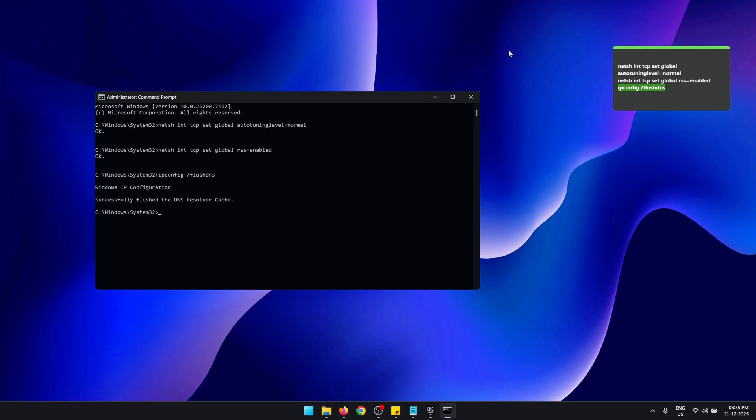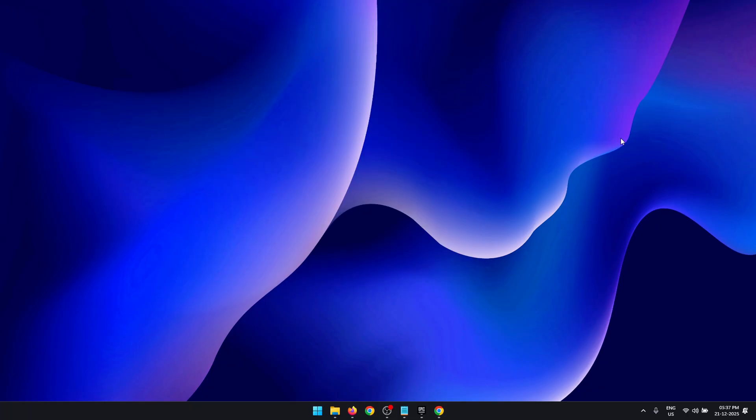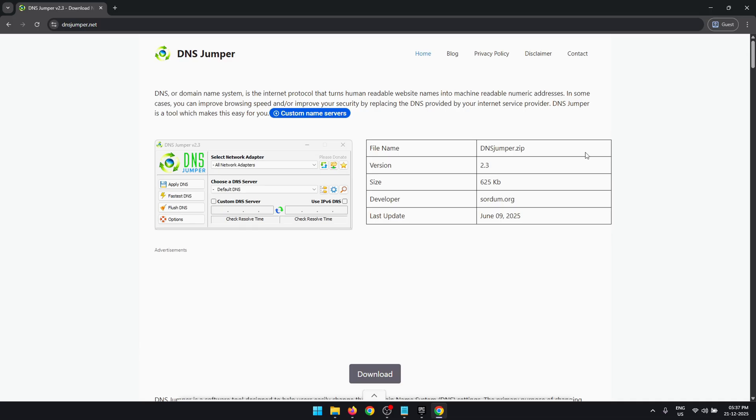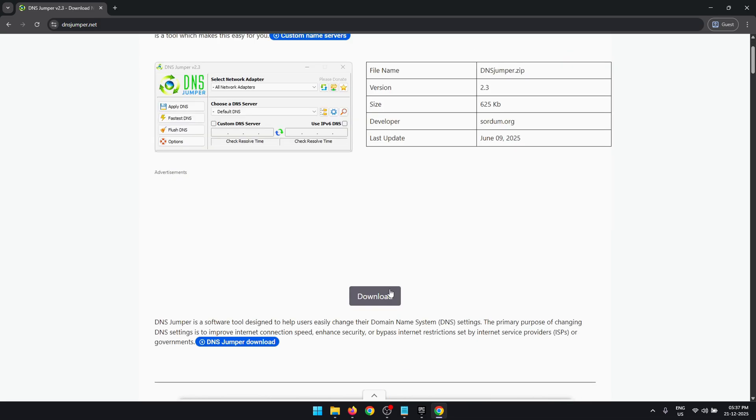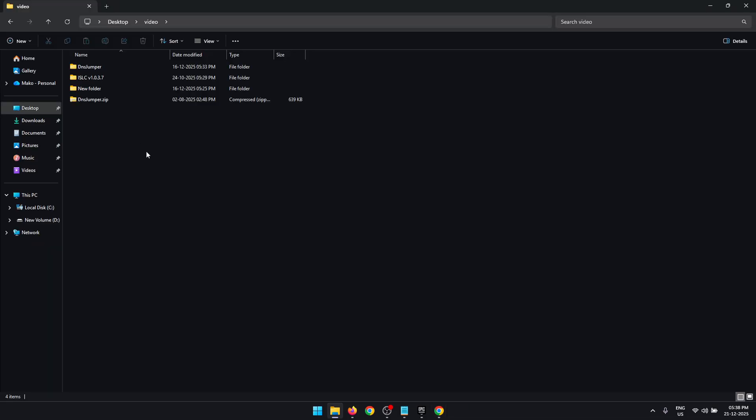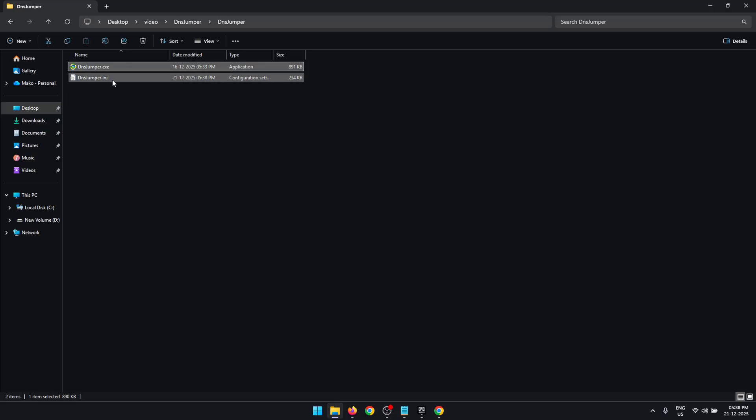Next, we're going to find and use the most optimal DNS server for our connection. For that, we're going to be using an application called DNS Jumper. Through the link in the description, open the DNS Jumper website and here click on Download. Make sure that you only click on this button. Once it is downloaded, extract the zip file and then launch the exe.